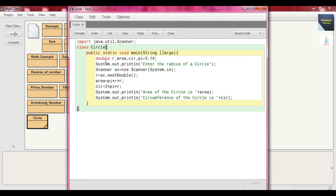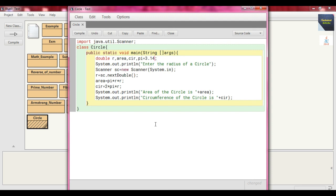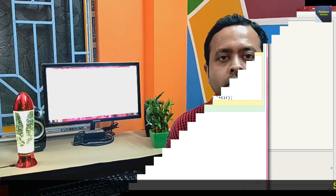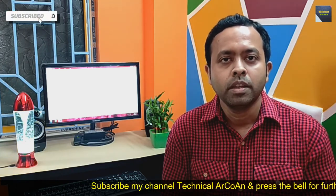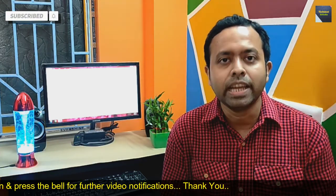If pi were a float data type, we would need to put a small f or capital F after 3.14. So remember: in Java, any floating point literal or constant is by default double. If you want to convert to float, write small f or capital F after the number. By default no suffix is needed because it is double.